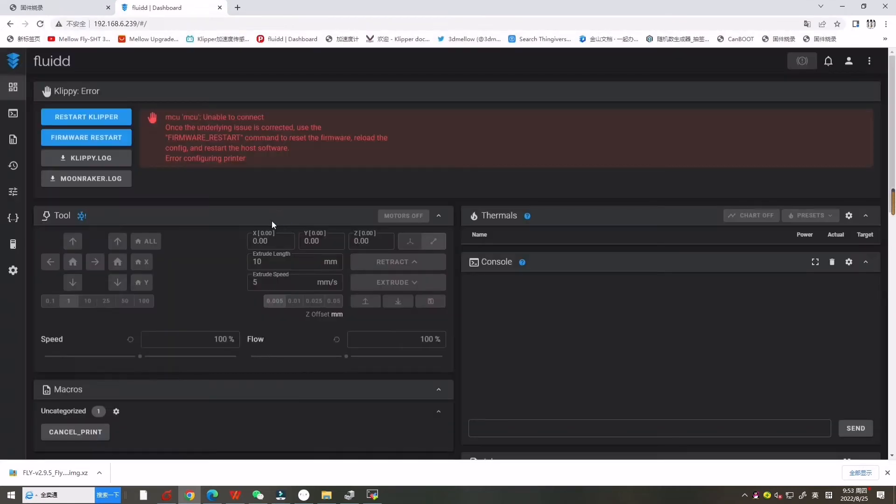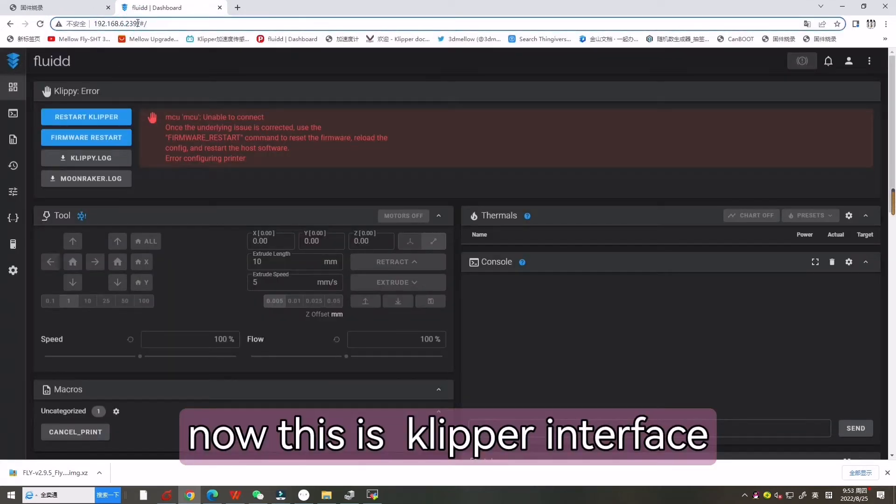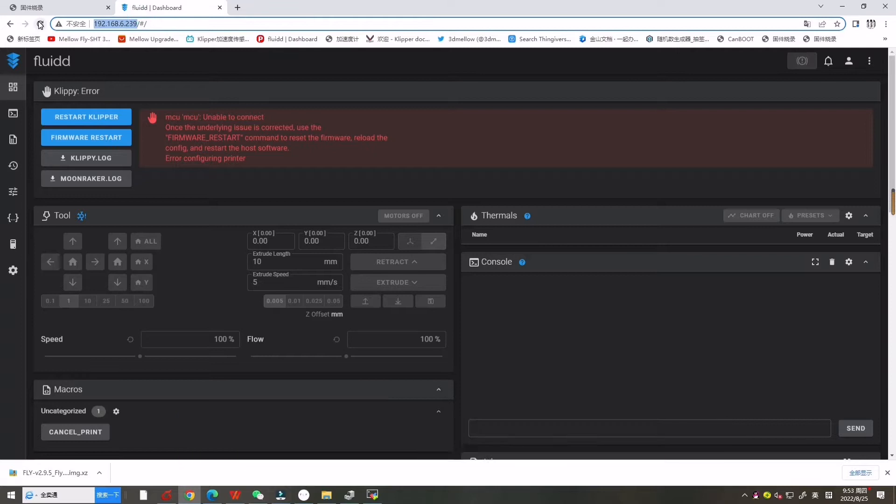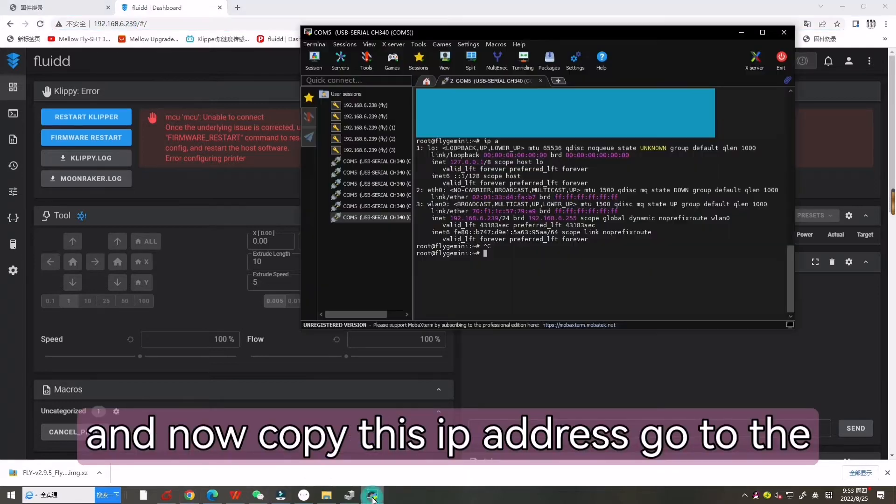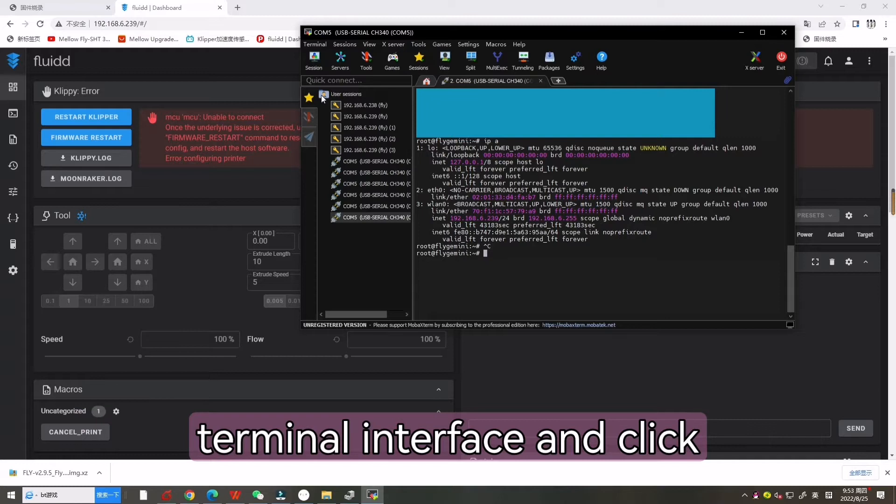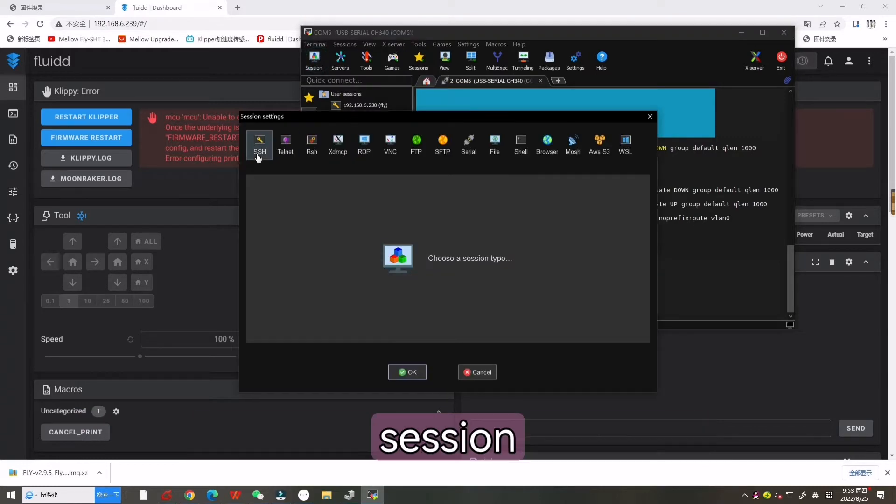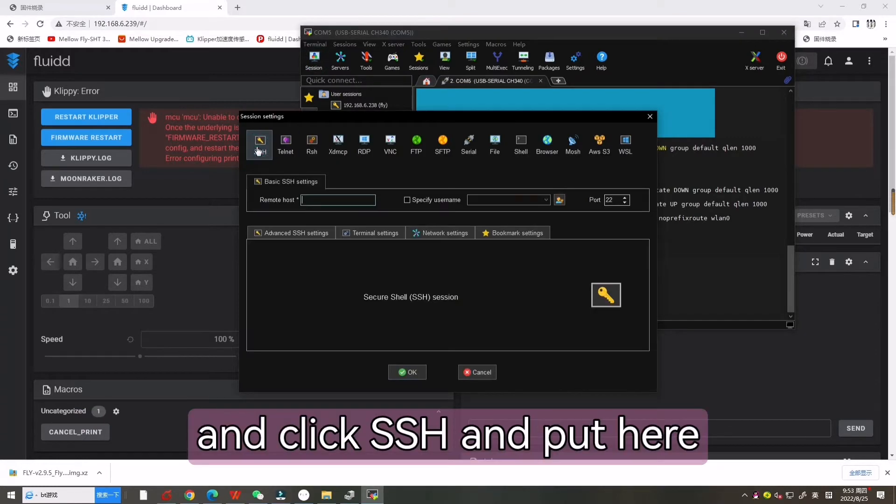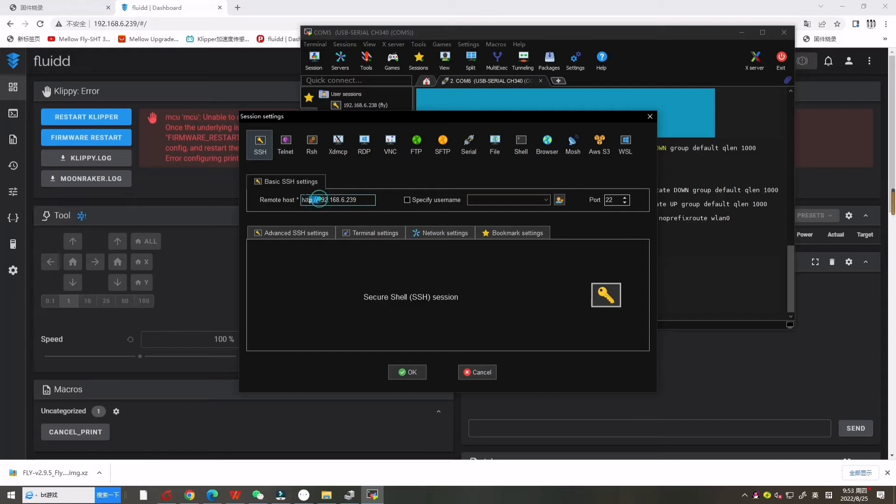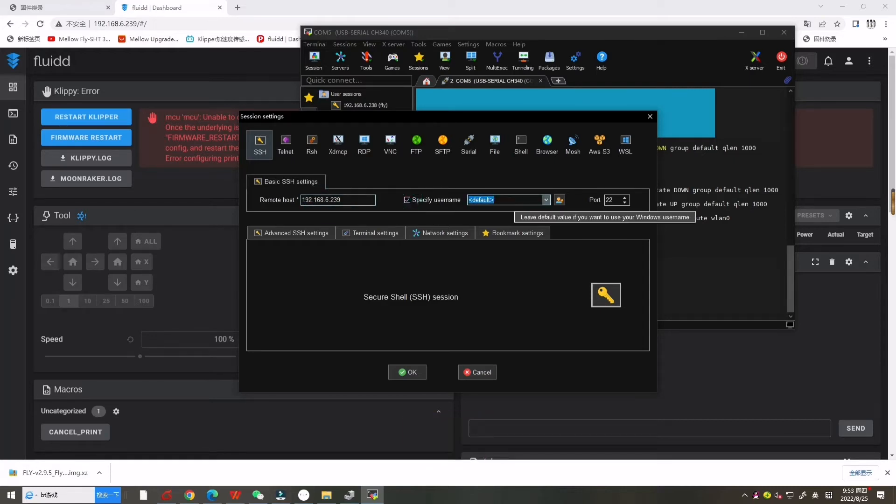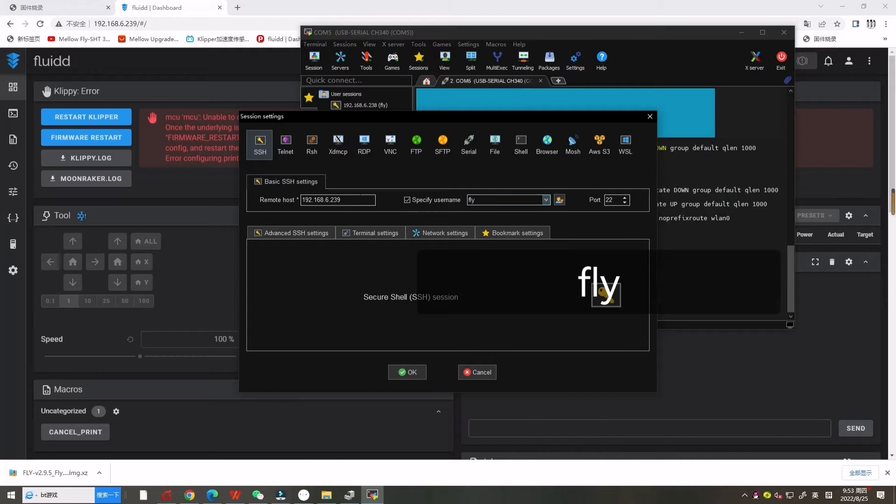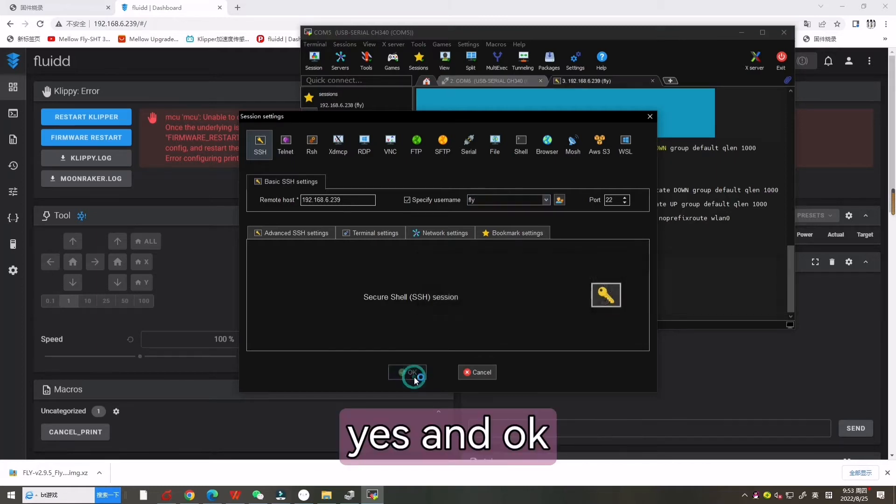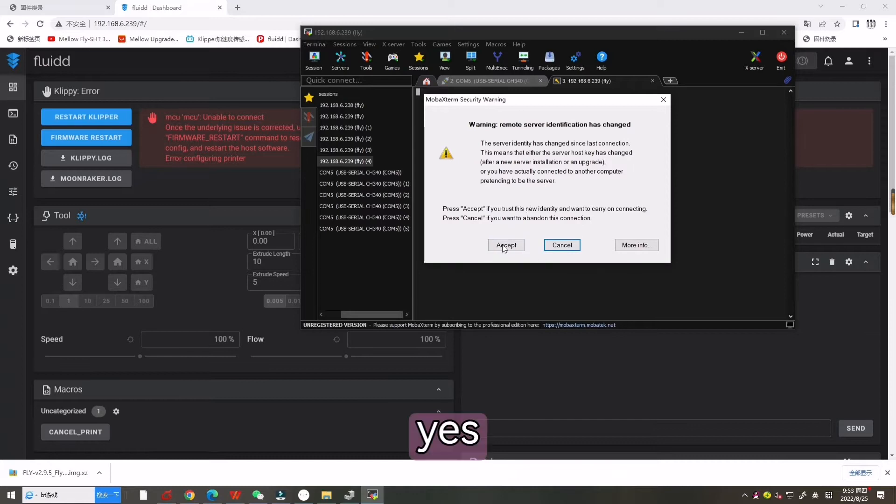Now this is the Clipper interface. Copy this IP address, go to the terminal interface and click Session and click SSH and paste it here. And write down FLY, then click OK and accept.